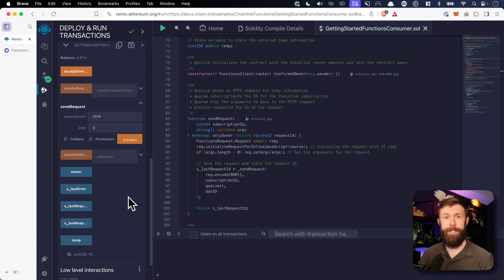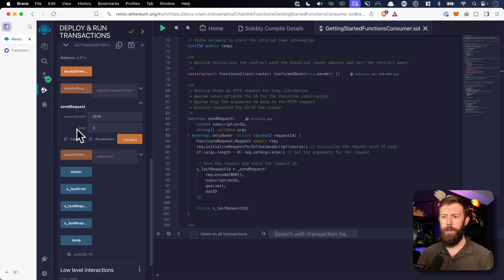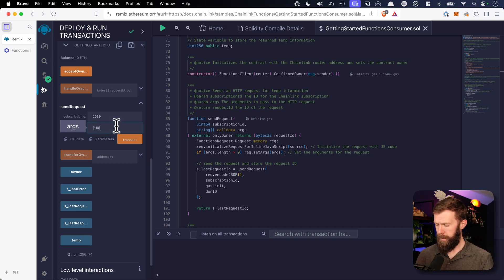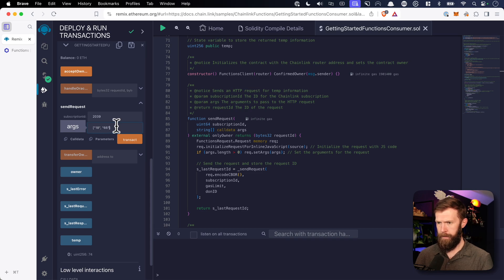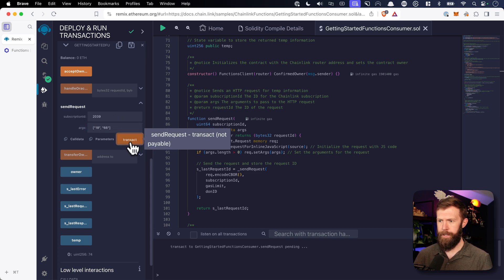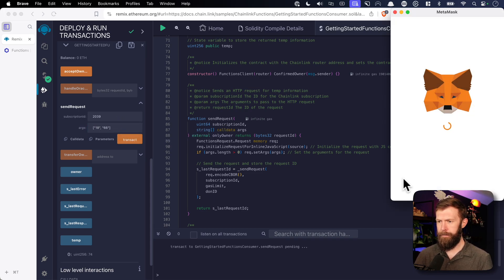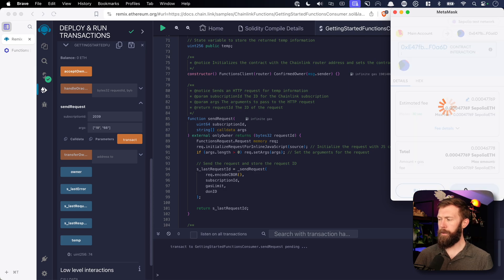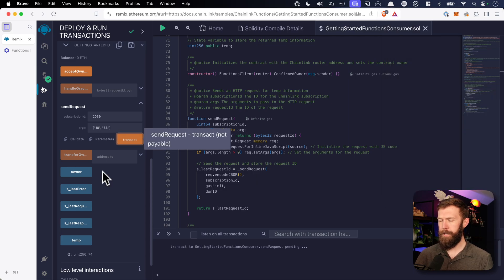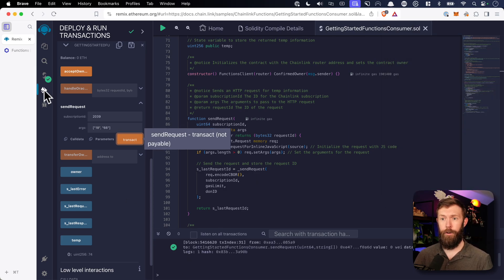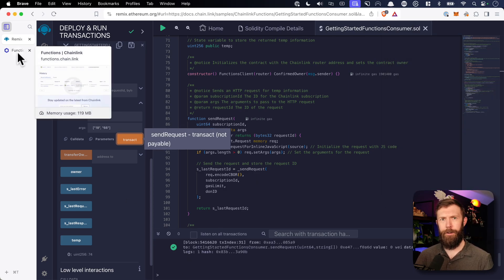Now if we wanted to pass in a latitude and longitude, how do we do that? Well, in our args here, it's expecting an array of strings. So we'll pass in two values, similar to what we did in the previous video. We'll click transact, confirm our transaction, and we can see that transaction is confirmed.